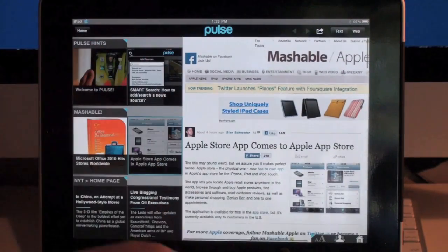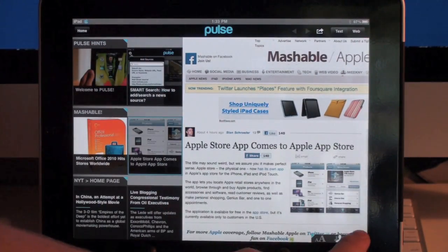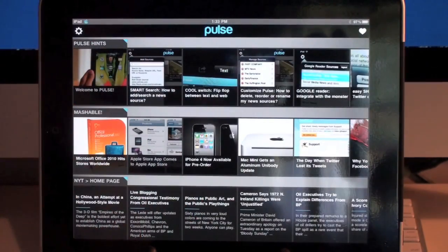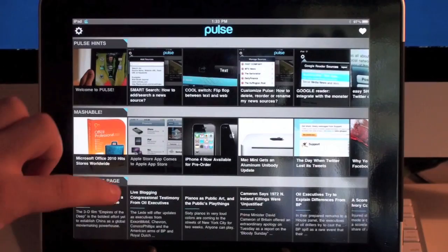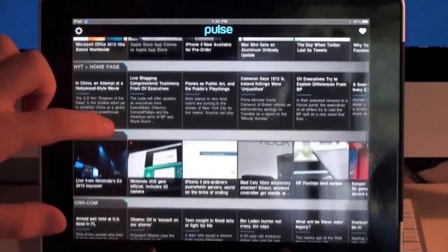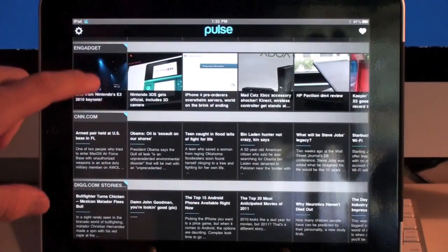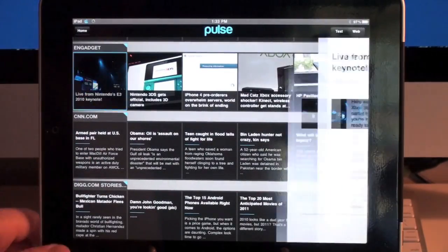To get out of this one, you'd press the home button. That'll bring you back to Pulse Home, and then you can go down and select another article.